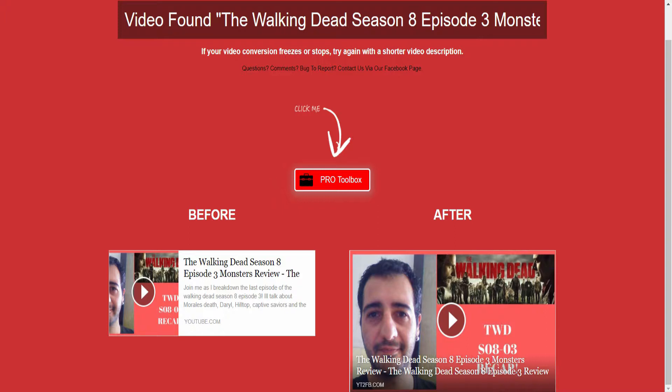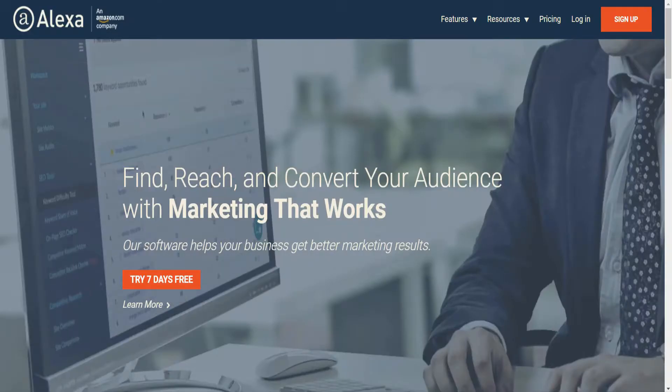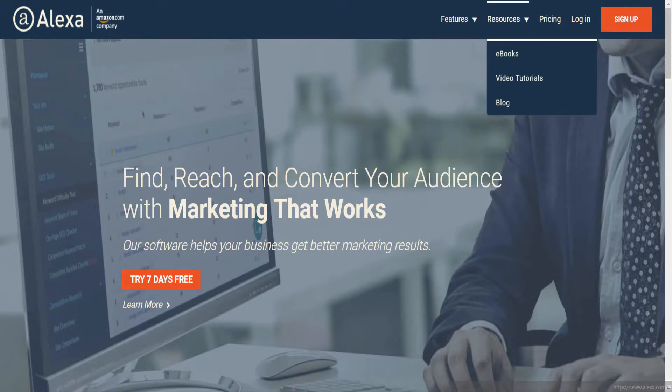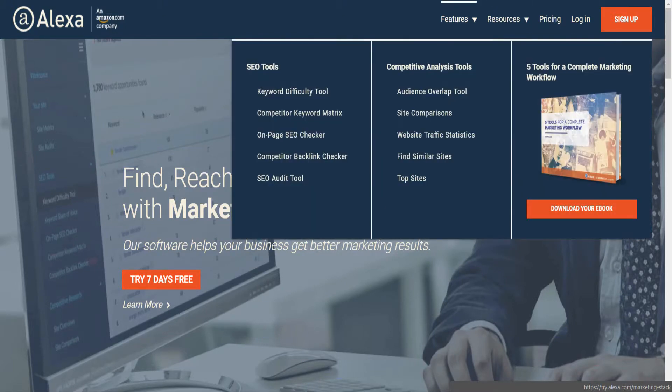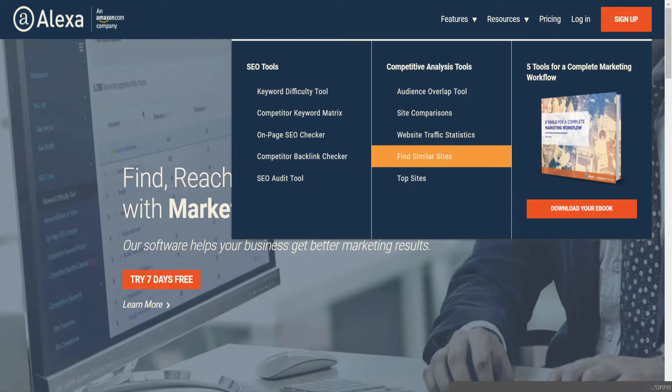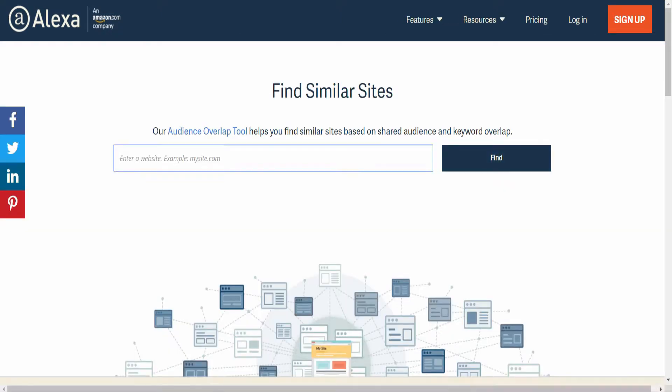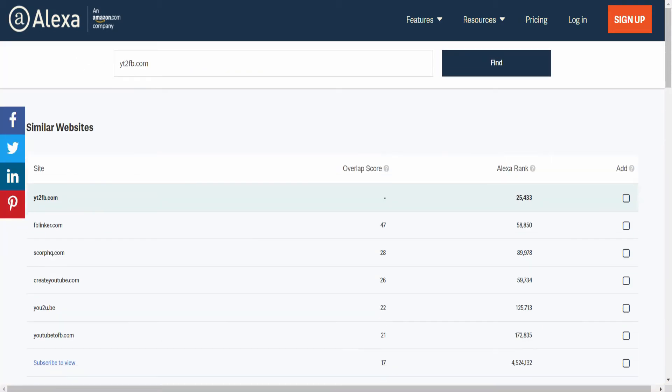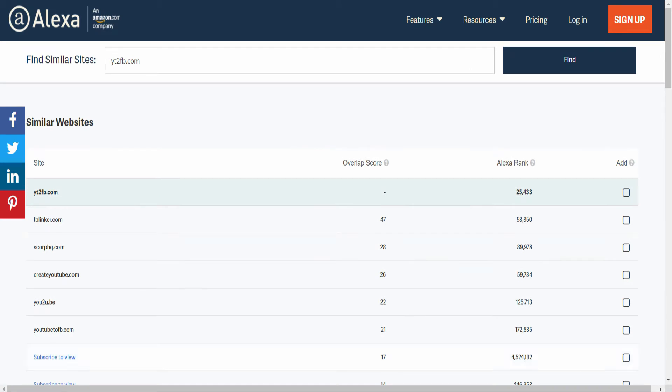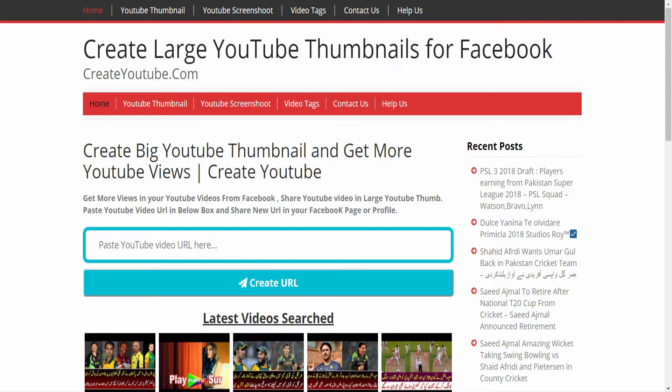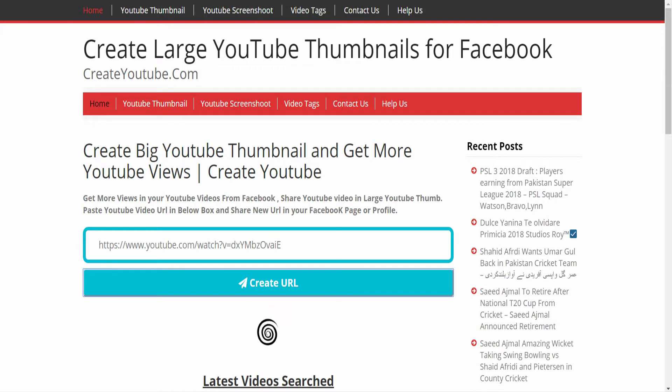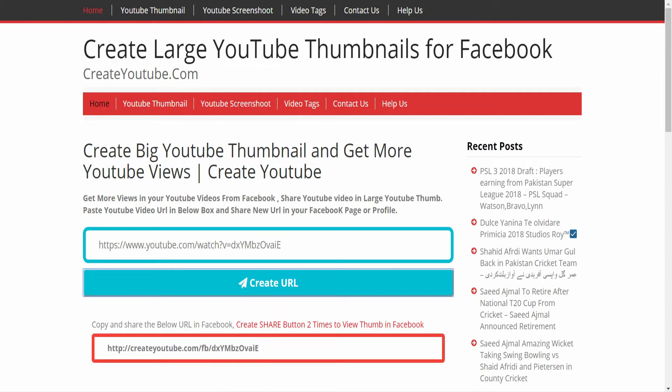The thing I do when I get a search result or stumble upon a website that I like: I go to alexa.com. Alexa has a nice cool thing called 'Find Similar Sites'. Let's write in 'YouTube to Facebook.com' and you can see I found this site createyoutube.com, and this is the link 'Create URL', and it gives the result quite fast.